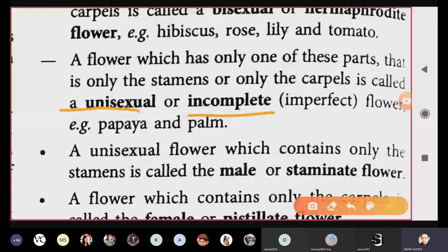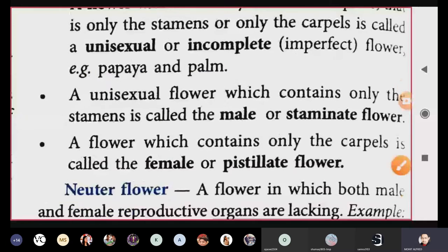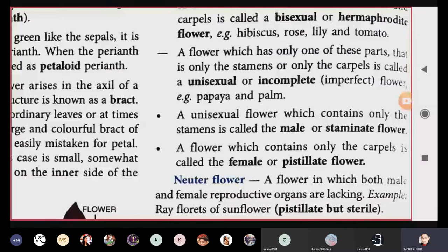Examples of unisexual flowers are papaya and palm. Papaya is a fruit-producing plant, but the fruit comes from the flower first — the flower converts into the fruit, which we'll cover in later chapters. Both papaya and palm are examples of unisexual flowers and can also be used as examples of incomplete flowers.